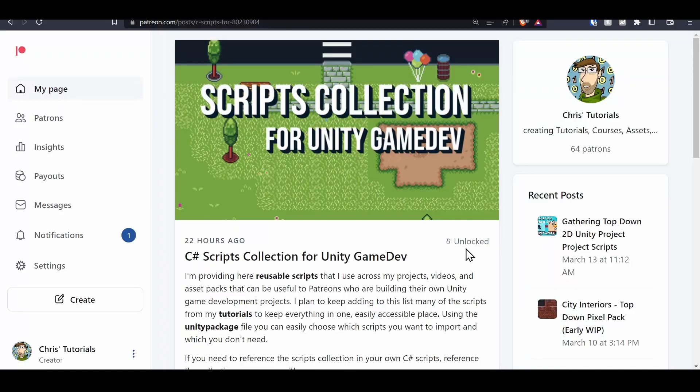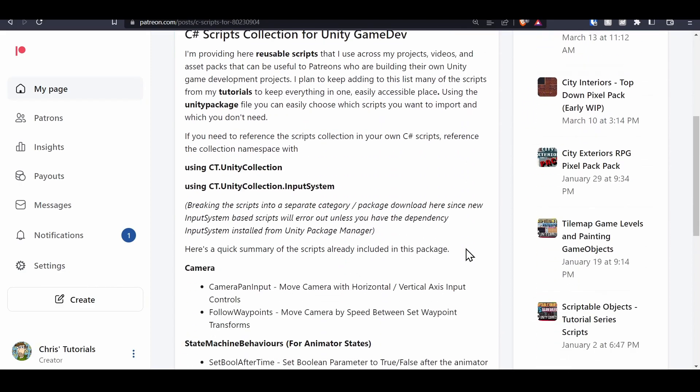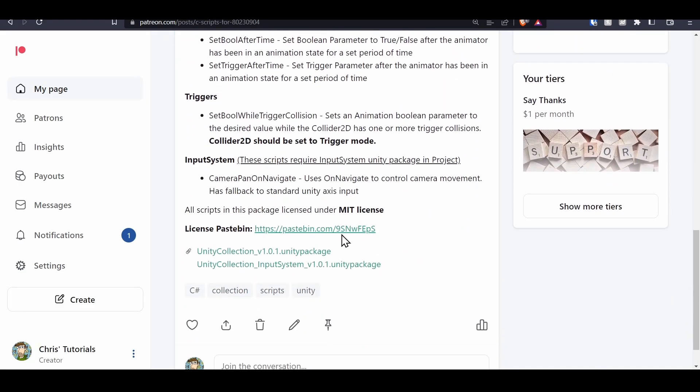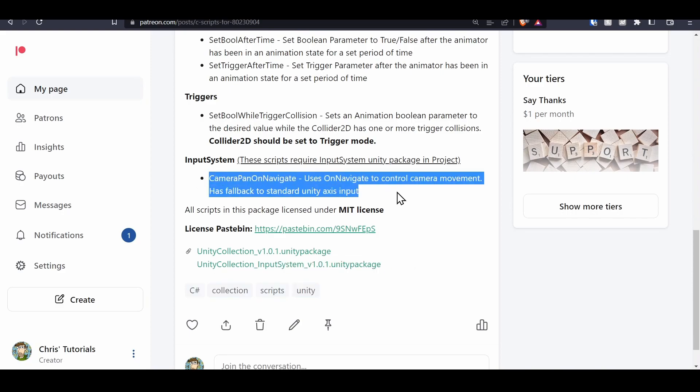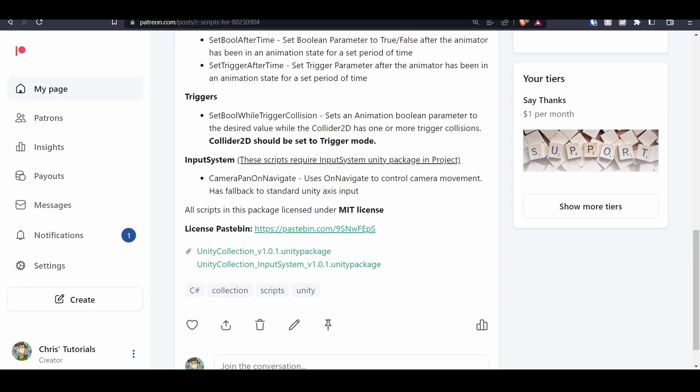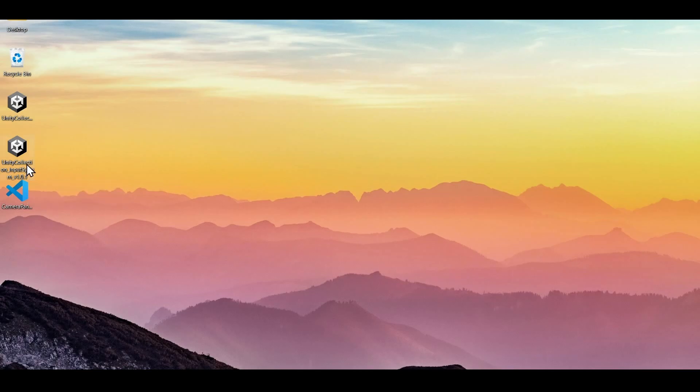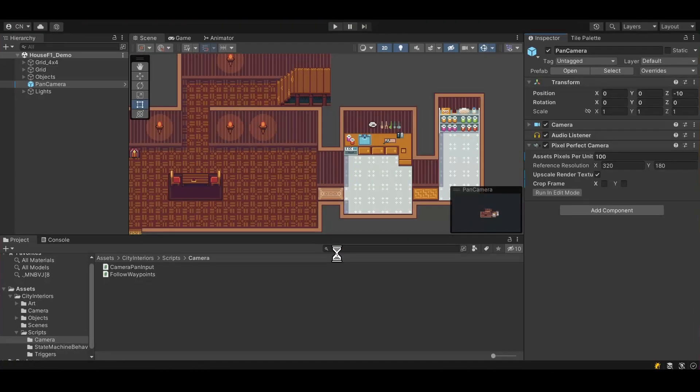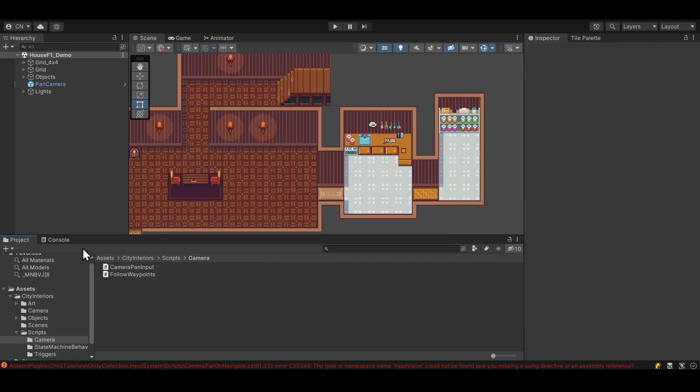So this is the Patreon page I have set up for the C# scripts, miscellaneous scripts that I'm providing for my tutorials. And this is also where I'm going to be adding new scripts as I release more tutorials so that I don't have a million posts on the Patreon. But just kind of everything's in one. And you'll see down here that there's also an Input System version. So right now there's only one script that requires Input System, but this is going to be camera pan on navigate. So if you want to use the new Input System for doing these kind of camera controls, then this is actually the one you want. So let's go back to my desktop and I have that same file over here, unity collection Input System. So I'm going to double click that and I'm going to import this Input System specific script camera pan on navigate.